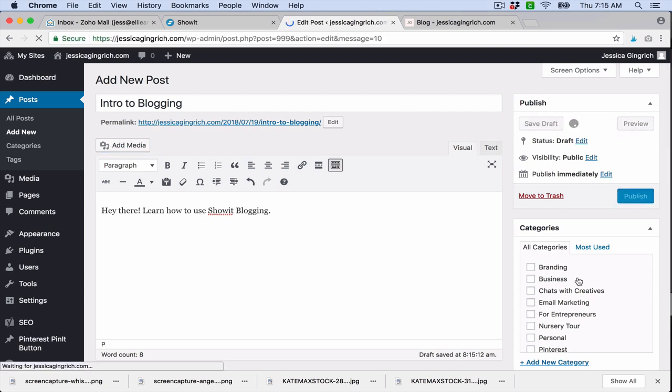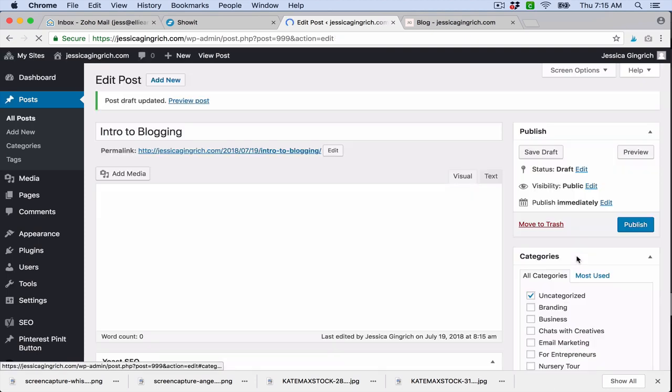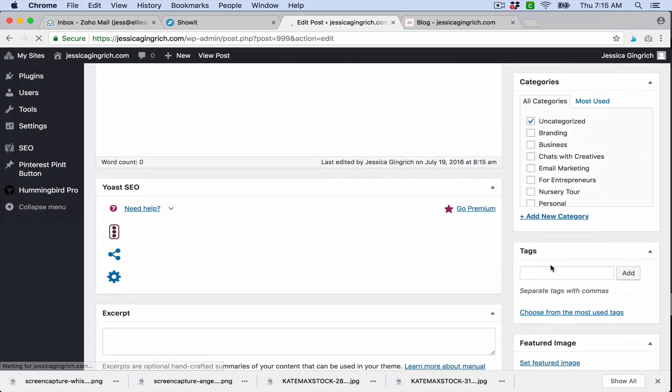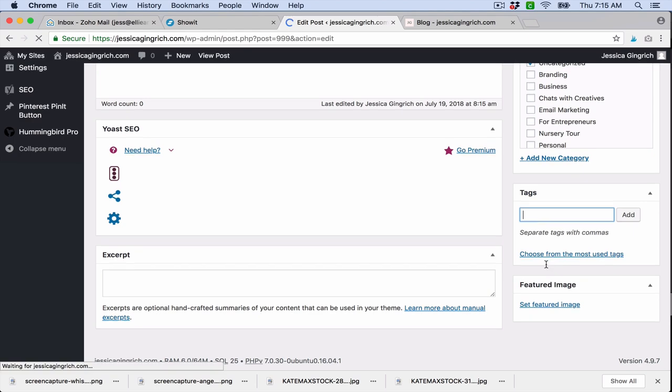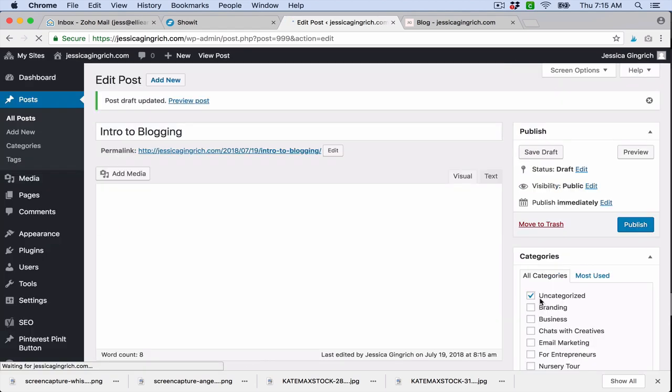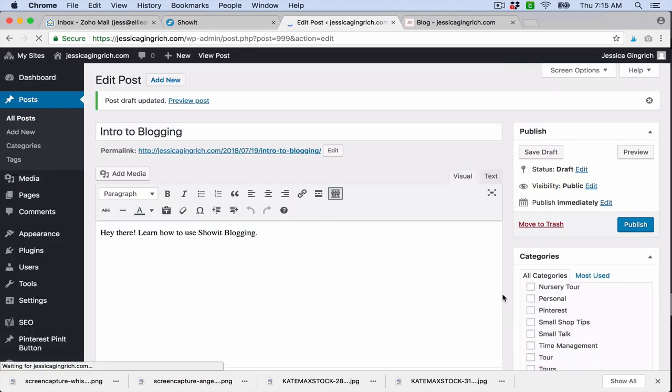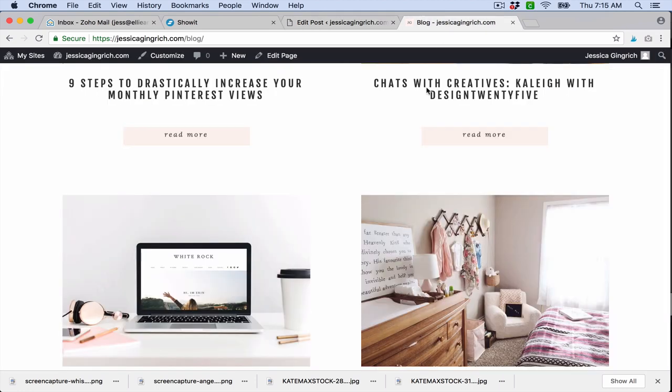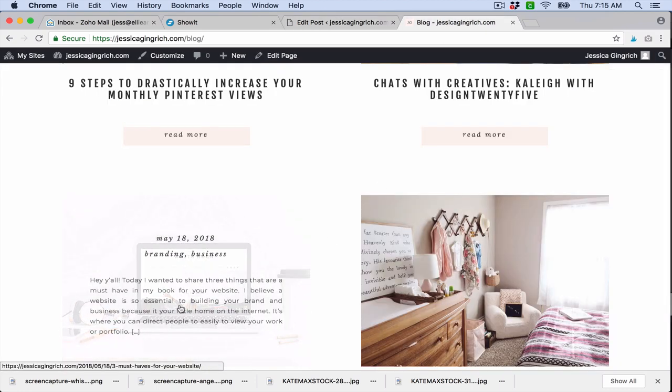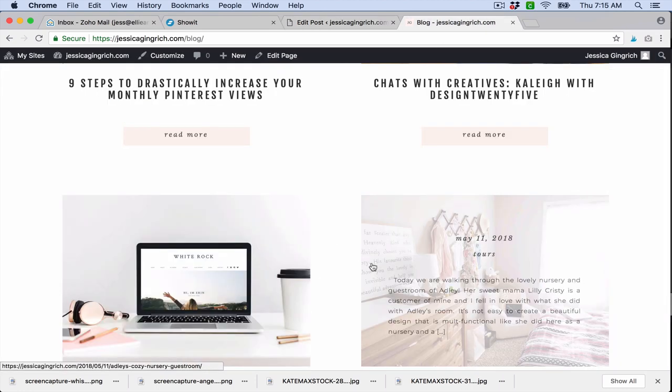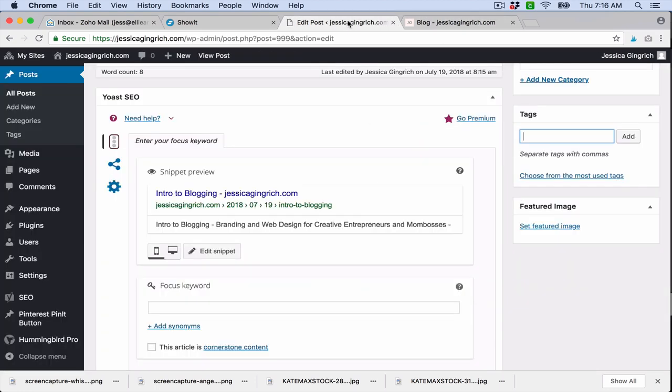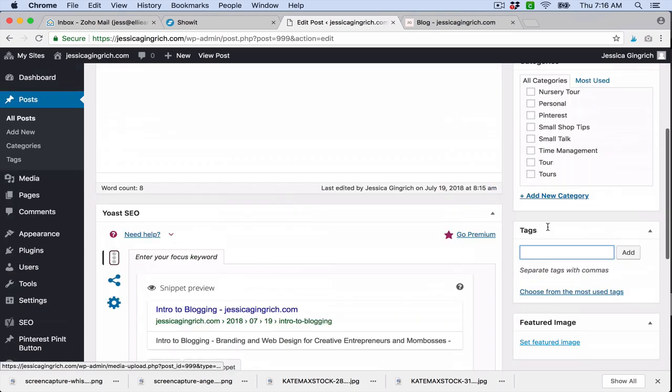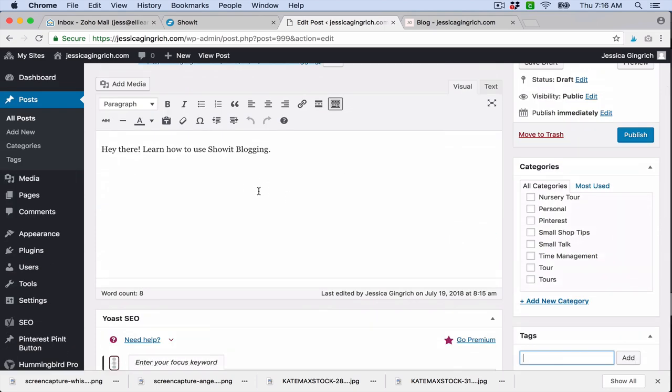You can set your categories right here and add new categories. Set your tags here and keywords. Set your featured image. So that featured image is what you see right here. This is my featured image, so that's where you set that. If you don't set that, I believe it just pulls up the first image that you have in your blog, but not entirely sure. I usually just set it.